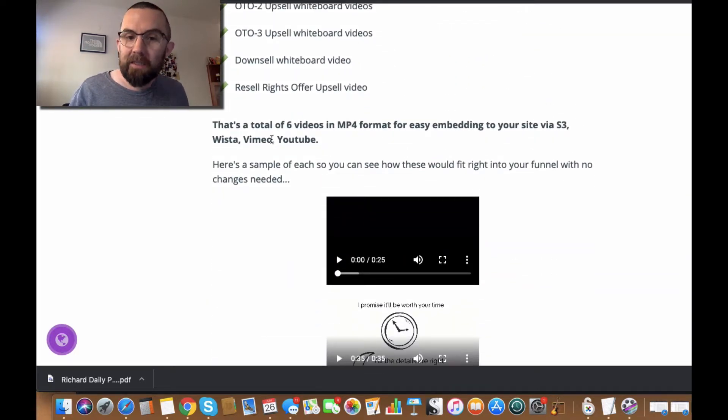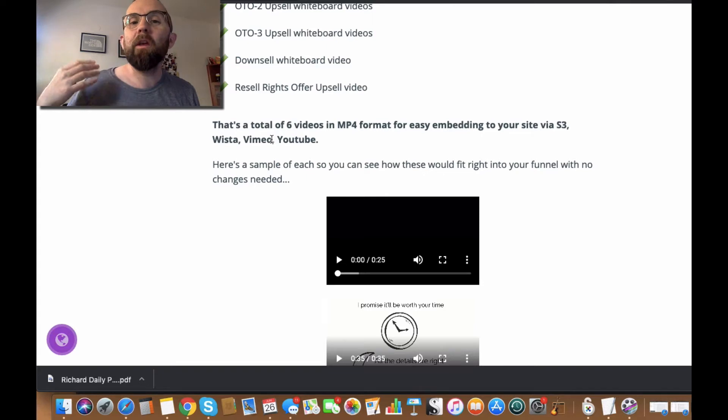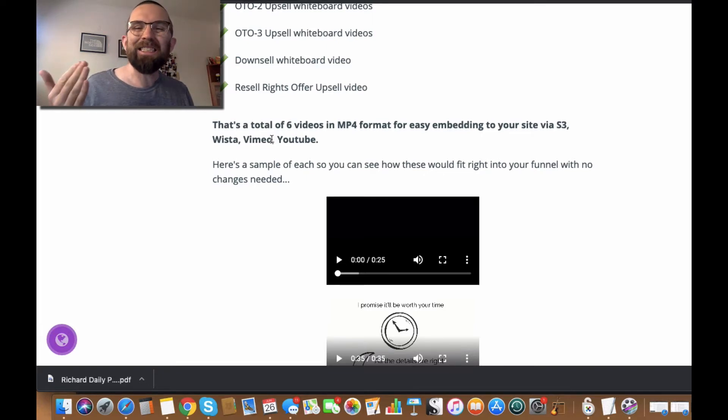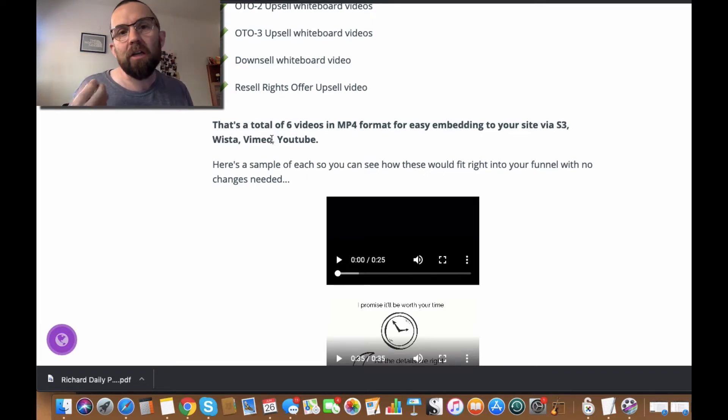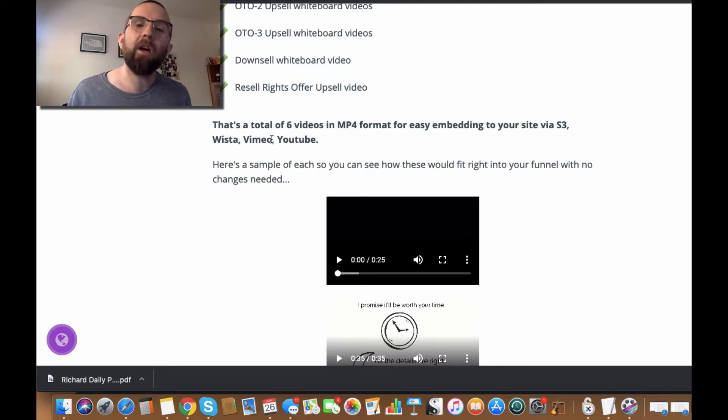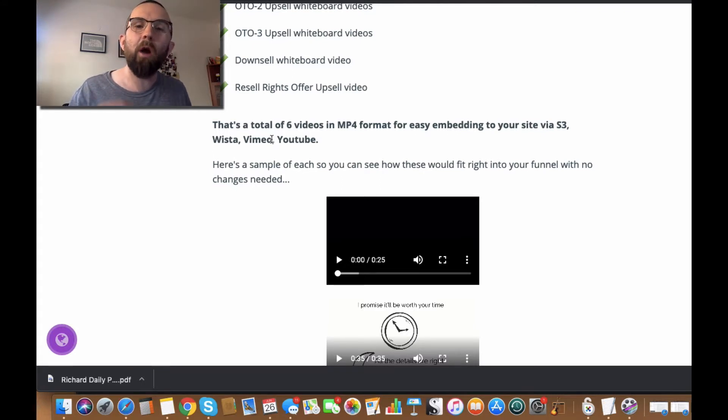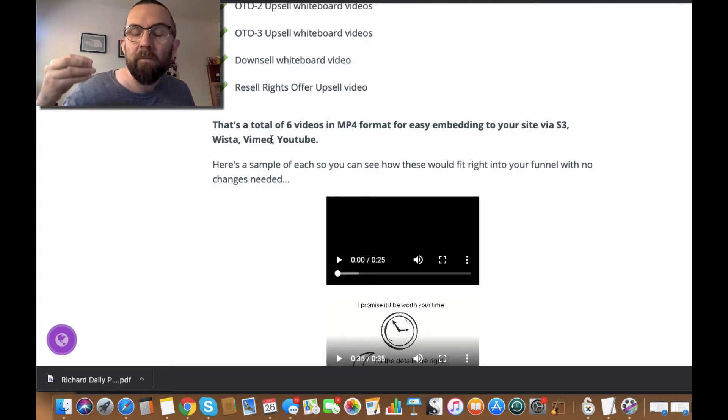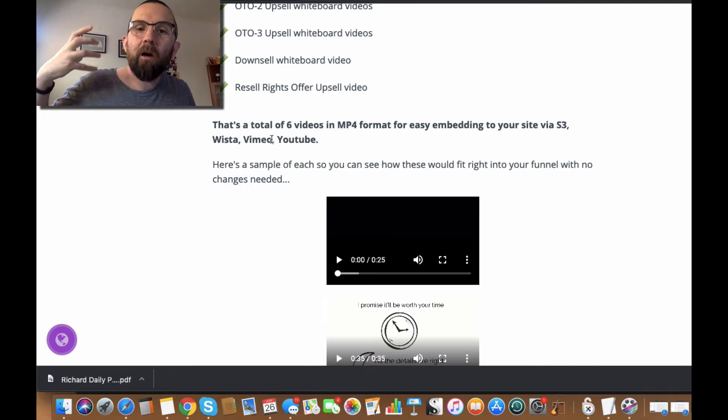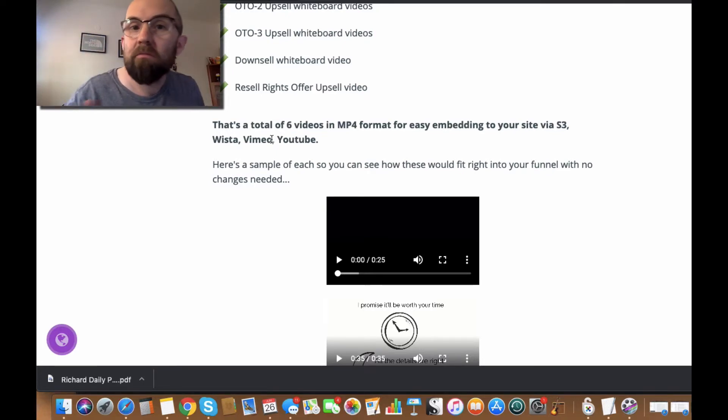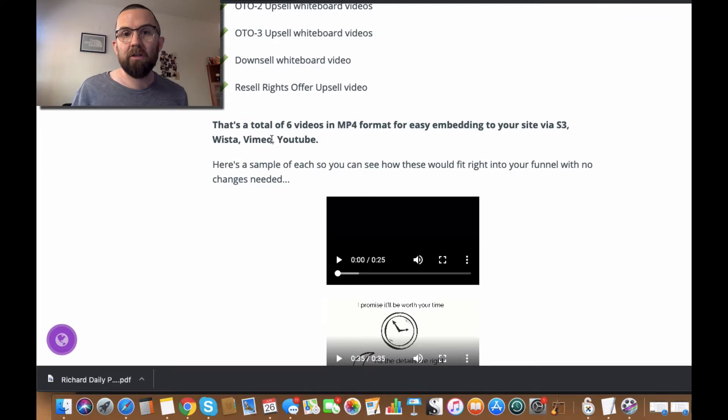And if you go down here, you see that there's six videos. Now the price of this is $27. To get six videos done, even on Fiverr, would probably cost a minimum of $5. So immediately you're saving $5 or $6 or $7 or $8.